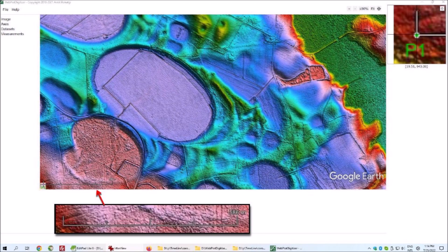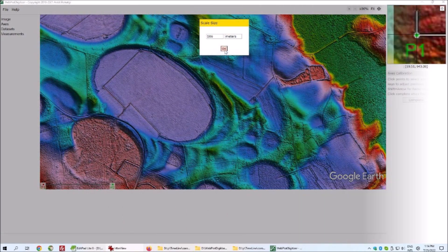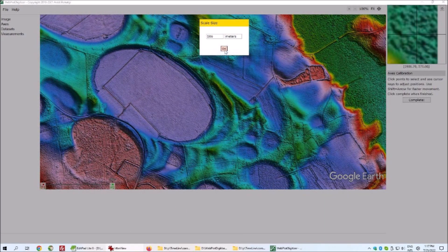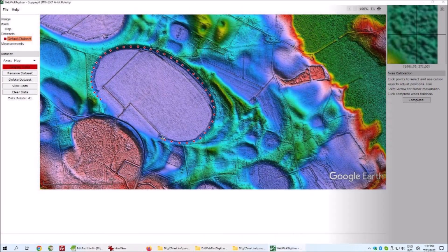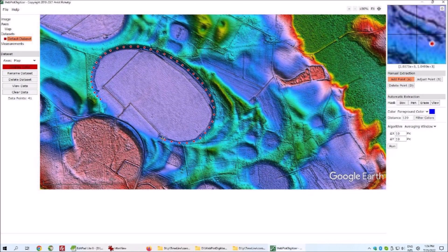The program prompts you to select two points along the scale bar. The scale bar was at the bottom of the image and I clicked and adjusted the position of the endpoints. Next, the program prompted me for the scale size measurement. In this case, the scale bar indicated 586 meters. It was then a simple task to run the cursor along the perimeter of the Carolina Bay. Each click created a coordinate pair.